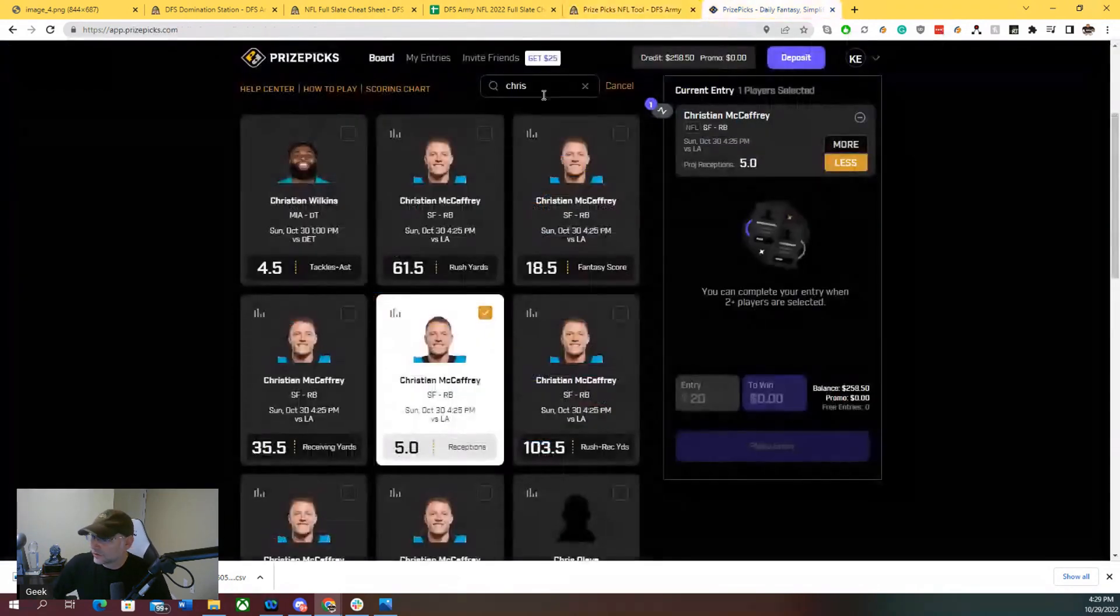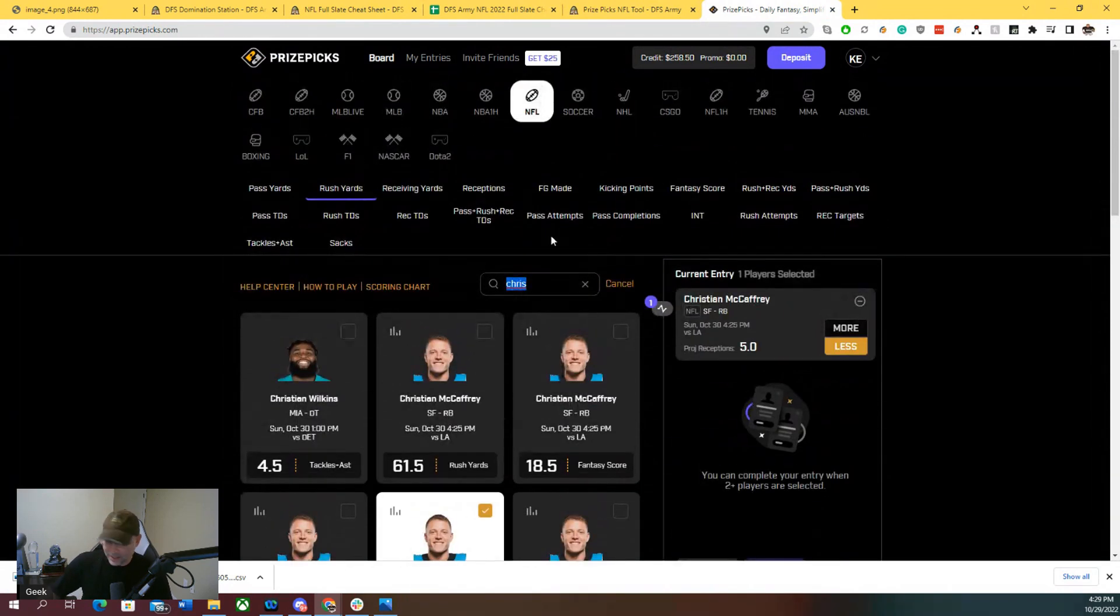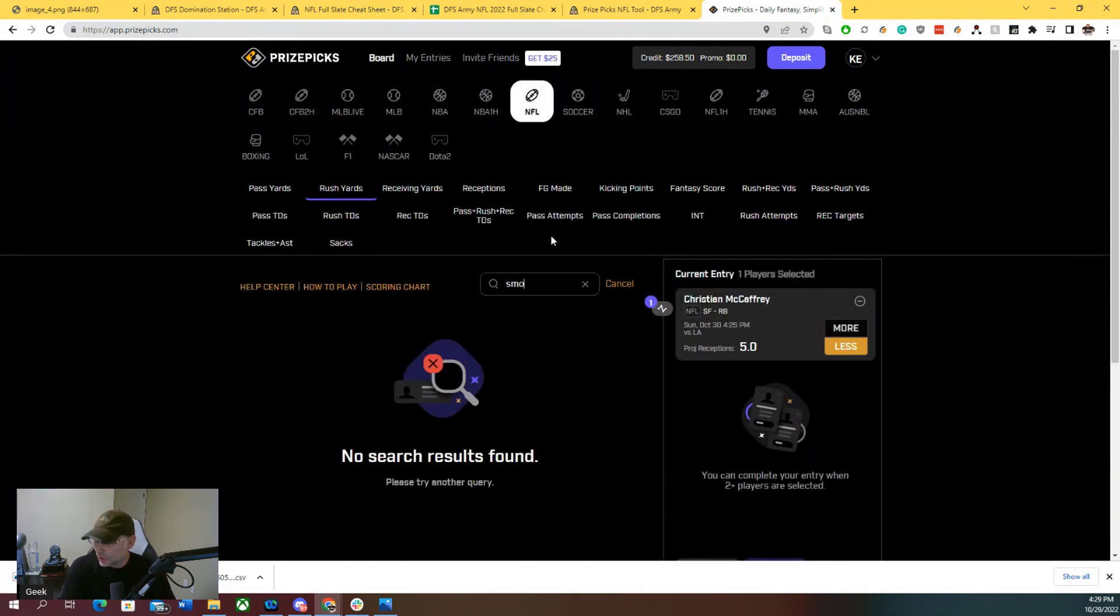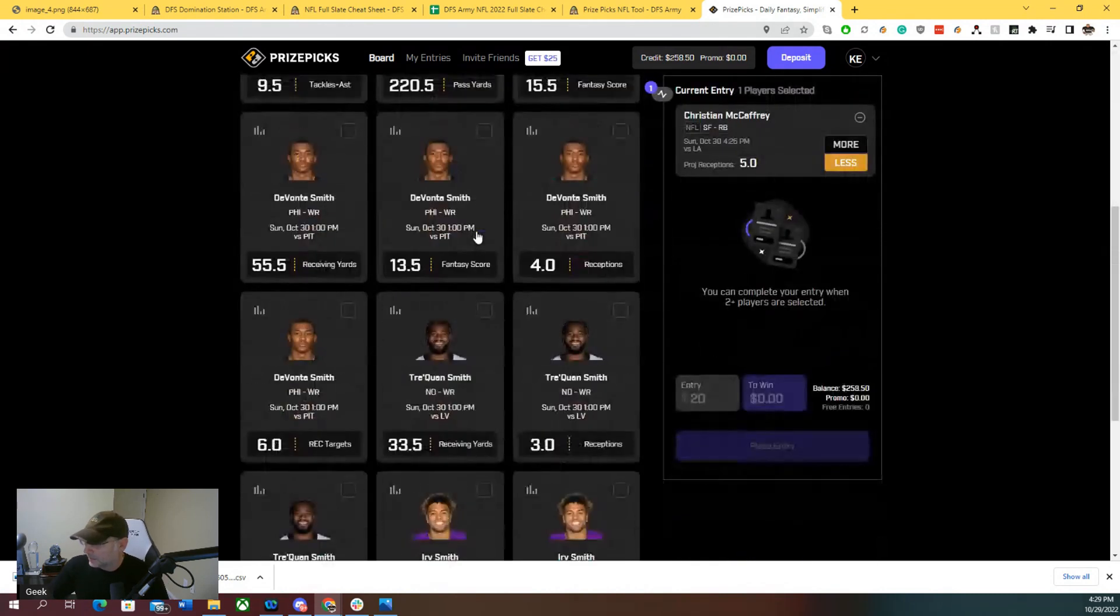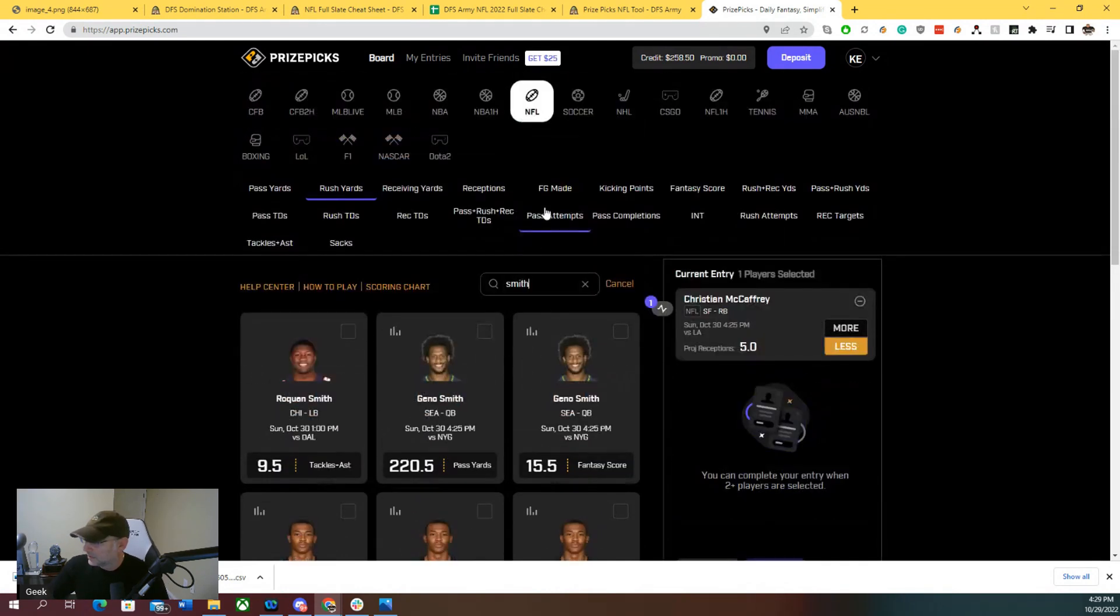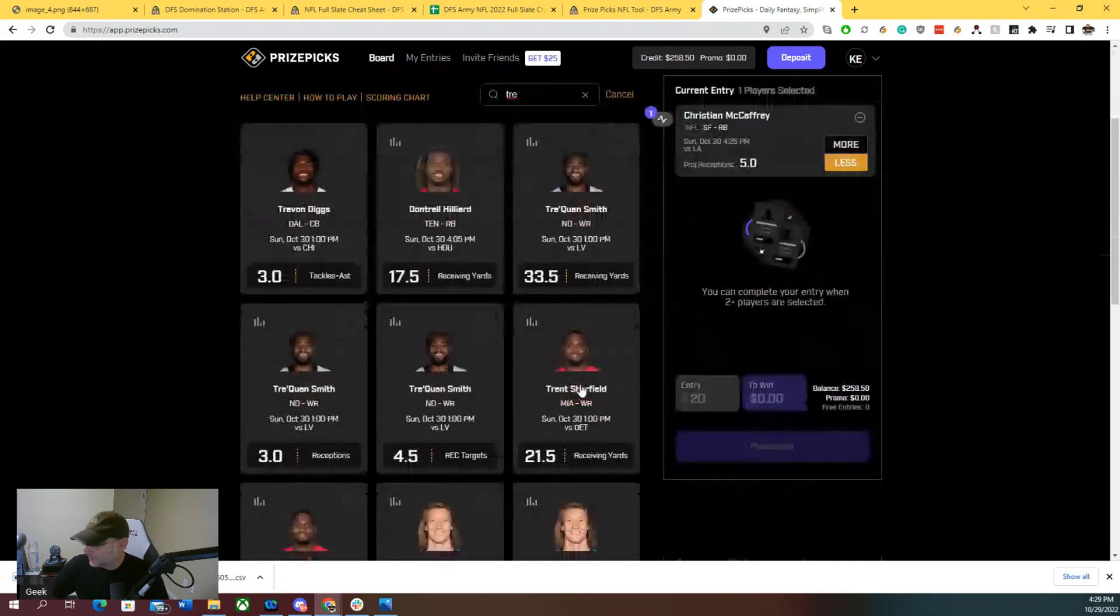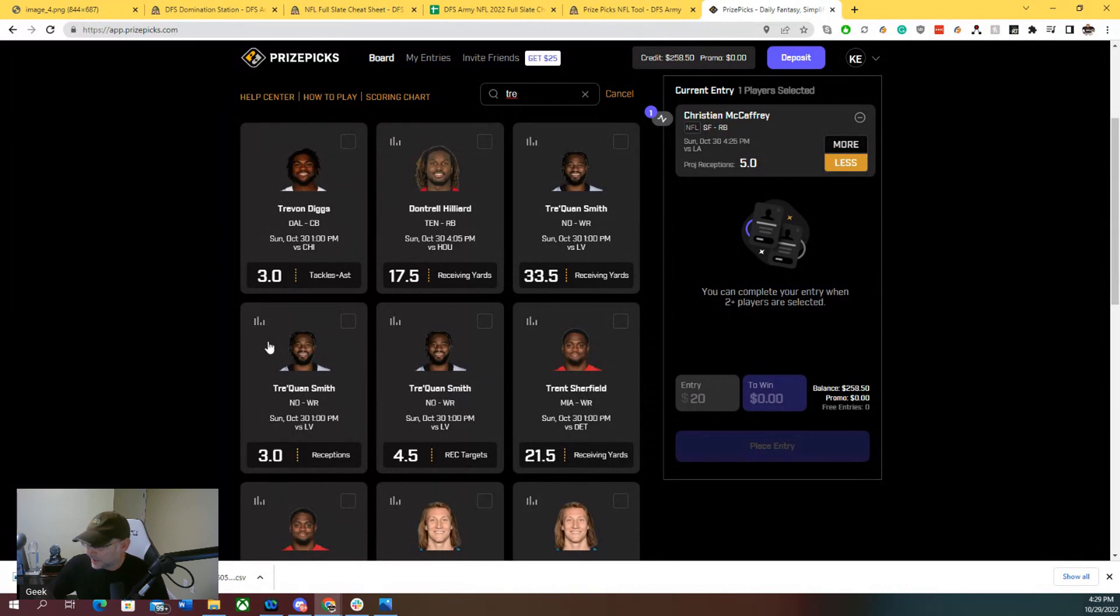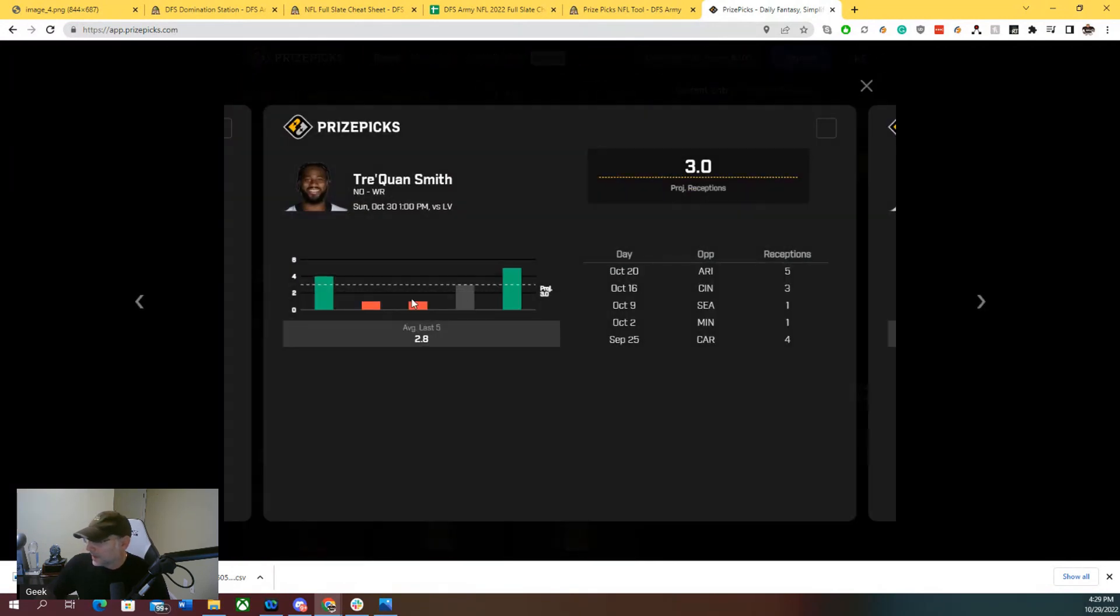Let's just take a look at Tre'Quan Smith here. He's won some showdowns before, Tre'Quan the Chef. But man, if we take a look at Tre'Quan Smith receptions under, if we take a look at what he's been doing this season, he hit the over twice, hit three once.